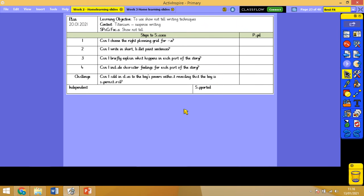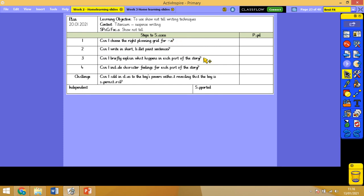Our learning objective today is to plan. We're going to use the right planning grid today. I'm going to give you the choice that I'll go over later, but you need to choose the one that suits you. Writing short bullet point sentences briefly explains what happens in each part of the story. Include character feelings for each part of the story as well, and then the challenge today is to add in clues to the boy's powers without revealing that the boy is actually supernatural.